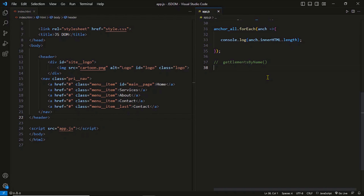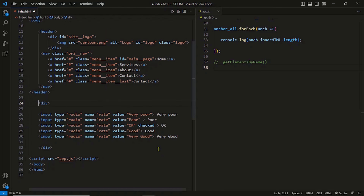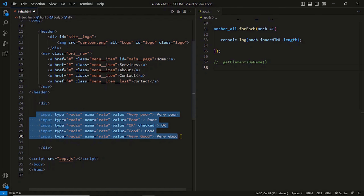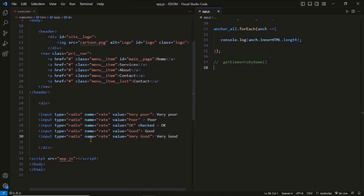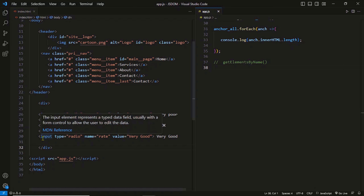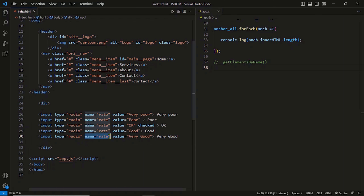To demonstrate the method, I need to set up some more HTML. Now we have five different radio buttons, and I will select all of them using getElementsByName. The method gets elements by their given name — the name we give to the element using the name attribute. This is the given name, not the tag name. You can see all the input elements have the same given name 'rate', so I can use this name in the method to select all of them.